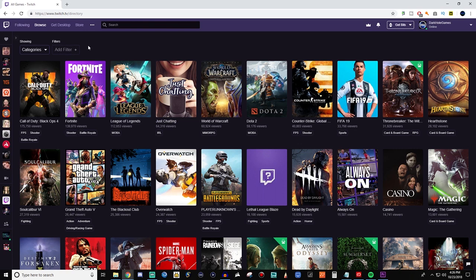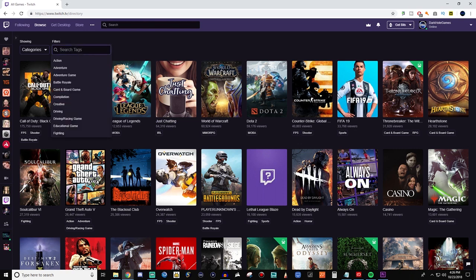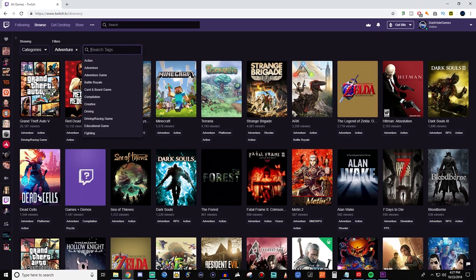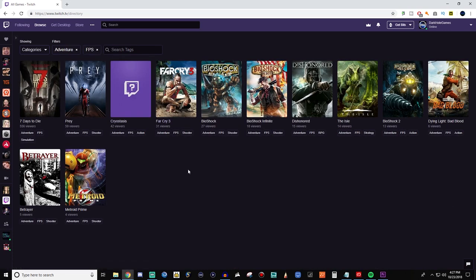Now what we can do is niche this down even more. You can click on Filters under the search tags and it gives you a list of different tags you can use. Say you wanted to do Adventure — click on it and now you have all these different games that have Adventure as their tag. Then let's also choose FPS, so now we have adventure games that are first-person shooters. What I like about this is it surfaces games that would be really far down in the directory — like Bioshock 2 with 13 viewers, Bioshock Infinite with 18, or Metroid Prime with 4. You wouldn't find these unless you were following the game or endlessly scrolling down.